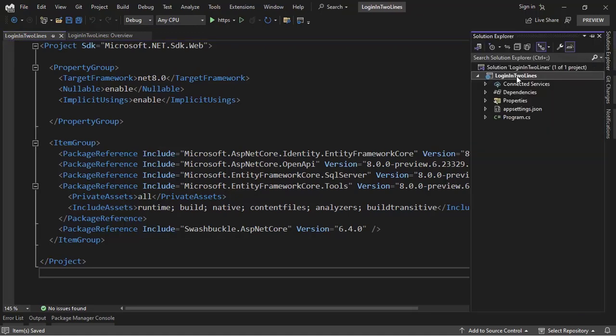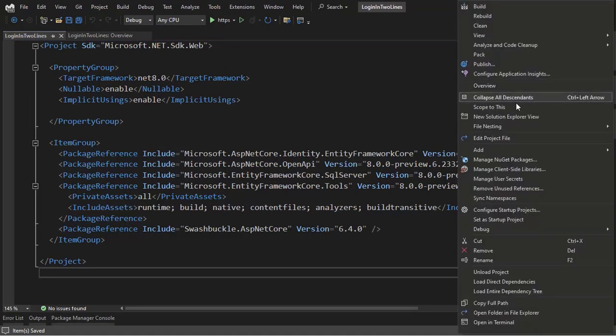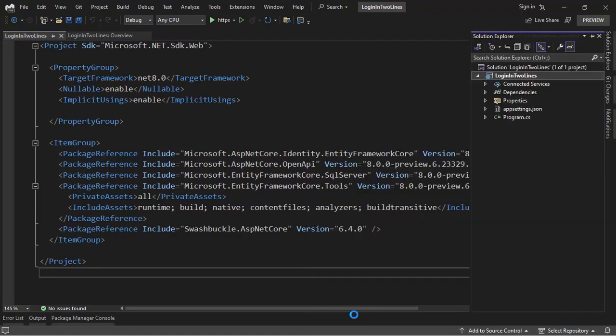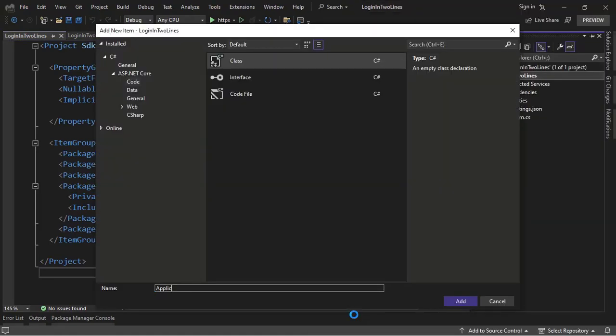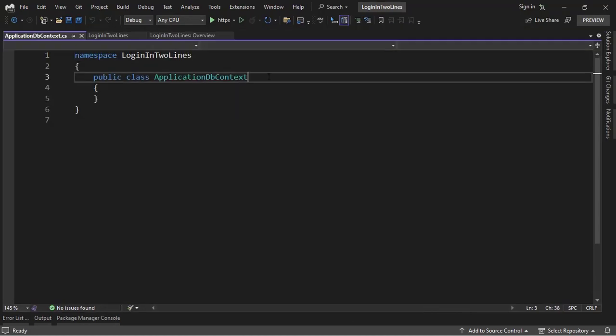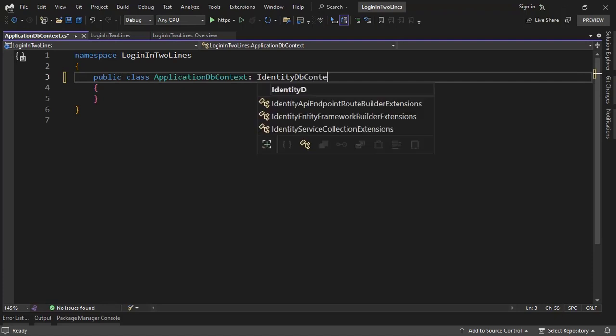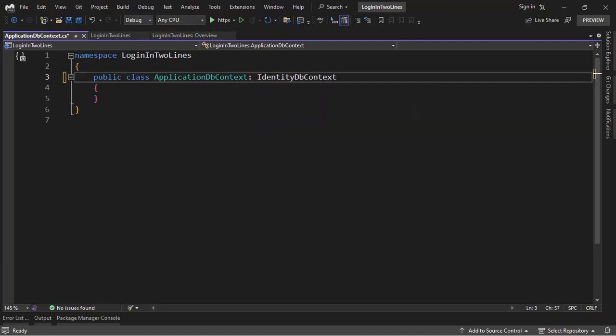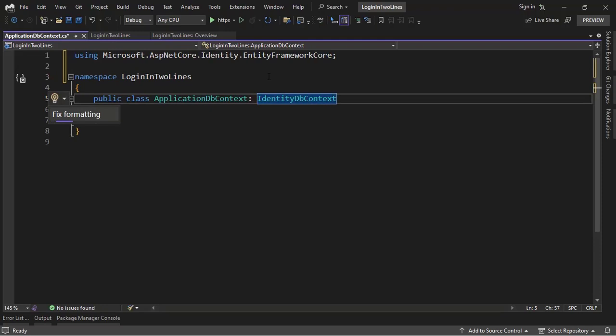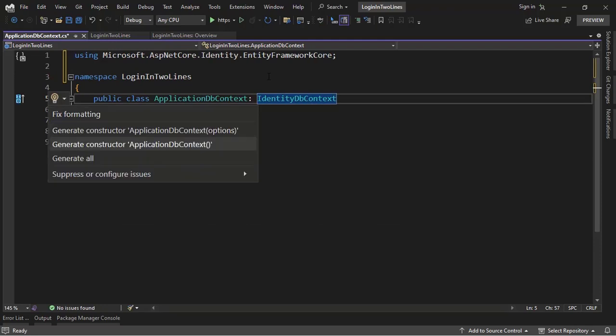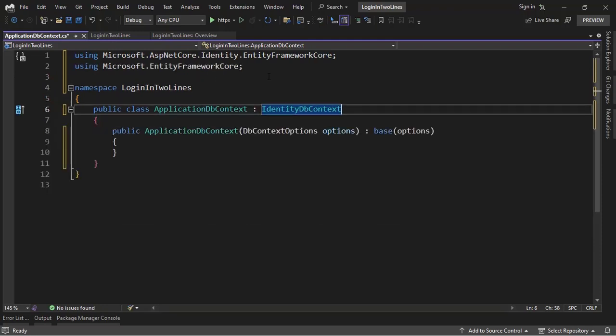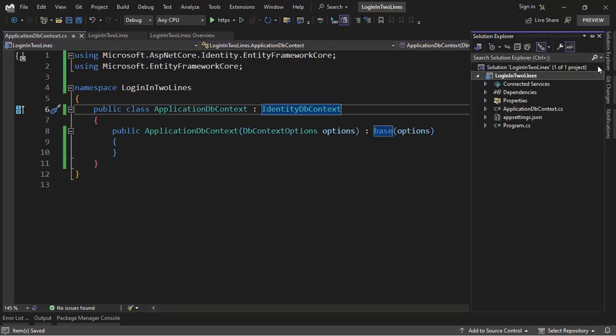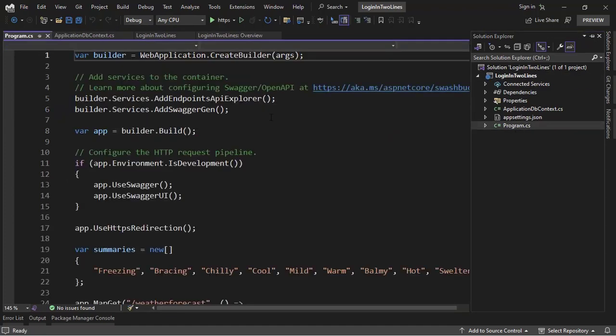Now let me create a new class which is going to be the ApplicationDBContext. ApplicationDBContext, let's inherit from IdentityDBContext. Control dot to import this namespace, Control dot again. Now to generate this constructor, now we can go to the program class to configure Entity Framework Core.